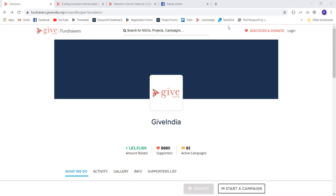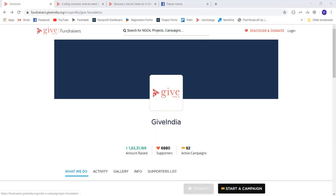One is where this person can make a one-time contribution to the charity listed on GiveIndia fundraisers. The second way is where this particular person can engage their peer network — their friends, their colleagues, their family members — and raise funds for a particular cause that they believe in. This is facilitated through the start a campaign option, which is available for all NGOs listed on GiveIndia fundraisers.